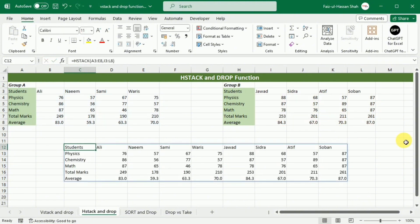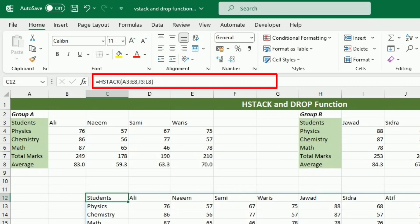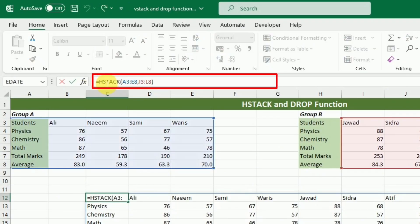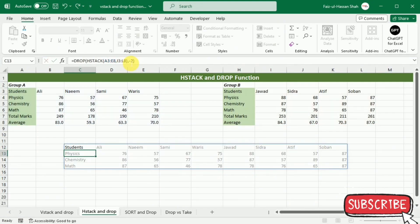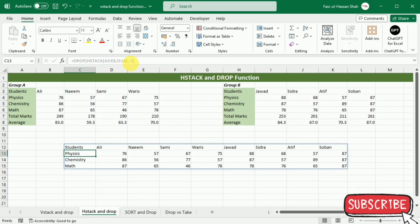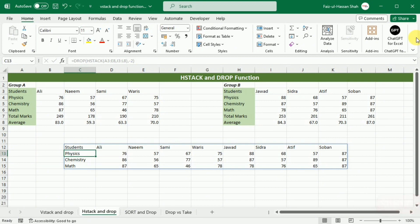Now we will nest the above formula in the array argument of the Drop function and configure the rows and columns that we want to remove. For this purpose, I will write equal Drop, bracket start, use this HStack function as an array of the Drop function, and then I will write comma. This time, because I want to remove the last two rows, I will write minus two and then close this bracket and press Enter. So you can see that the data have been stacked and the unnecessary data have been cleaned up in a single step.